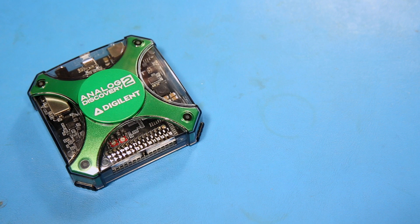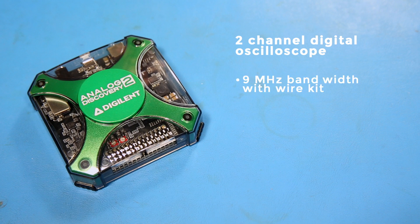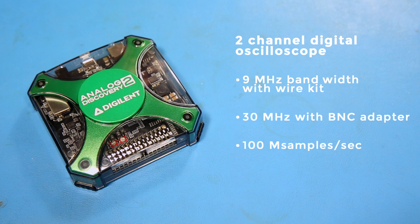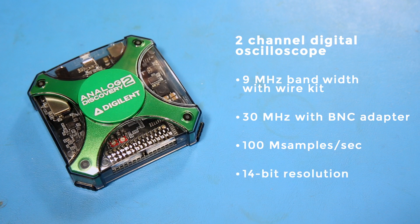To start, it has a 2-channel digital oscilloscope with 9 MHz bandwidth using the wire kit. This can go up to 30 MHz with the BNC adapter and real scope probes. It's capable of 100 M samples per second and 14-bit resolution.